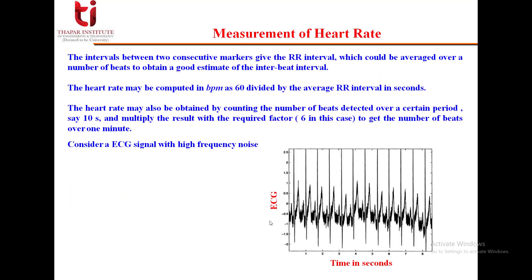To measure heart rate using this algorithm: the intervals between two consecutive detected QRS markers give the RR interval, which can be averaged over a number of beats to obtain a good estimate of the inter-beat interval. Heart rate in beats per minute is computed as 60 divided by the average RR interval in seconds. Alternatively, count the number of beats detected over 10 seconds and multiply by 6 to get beats per minute.